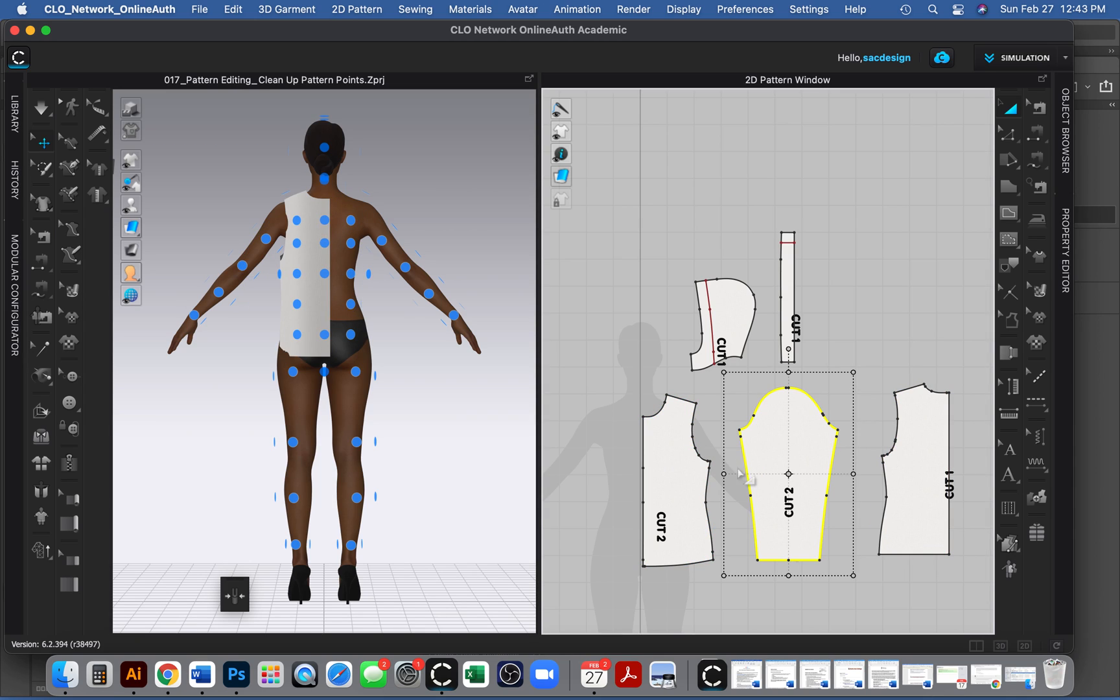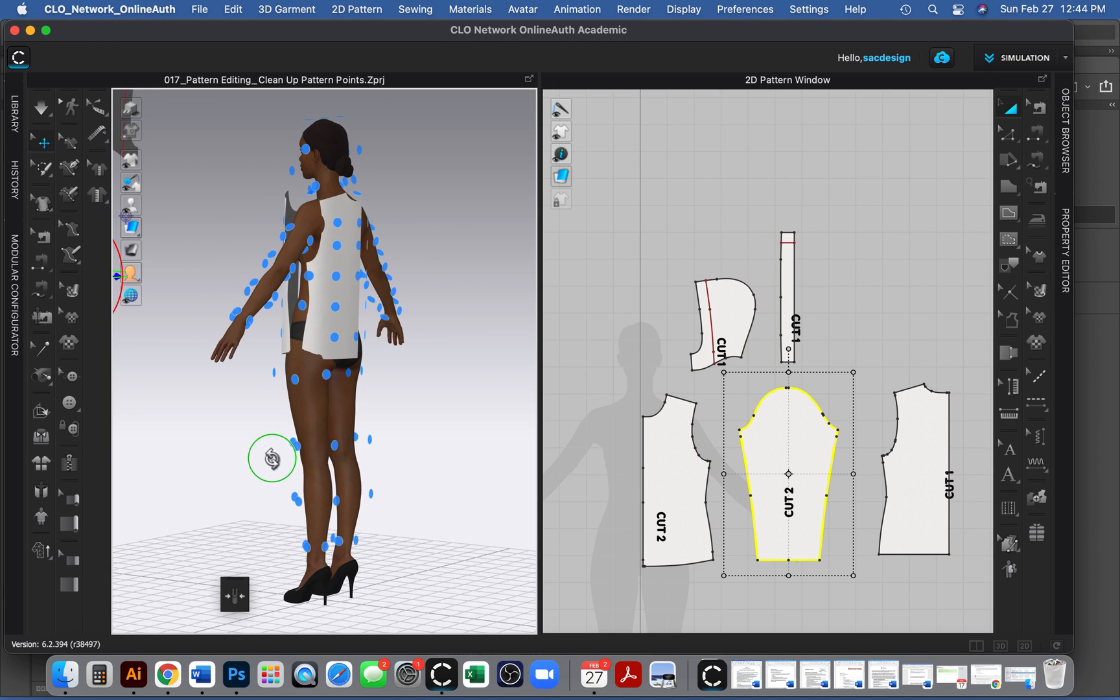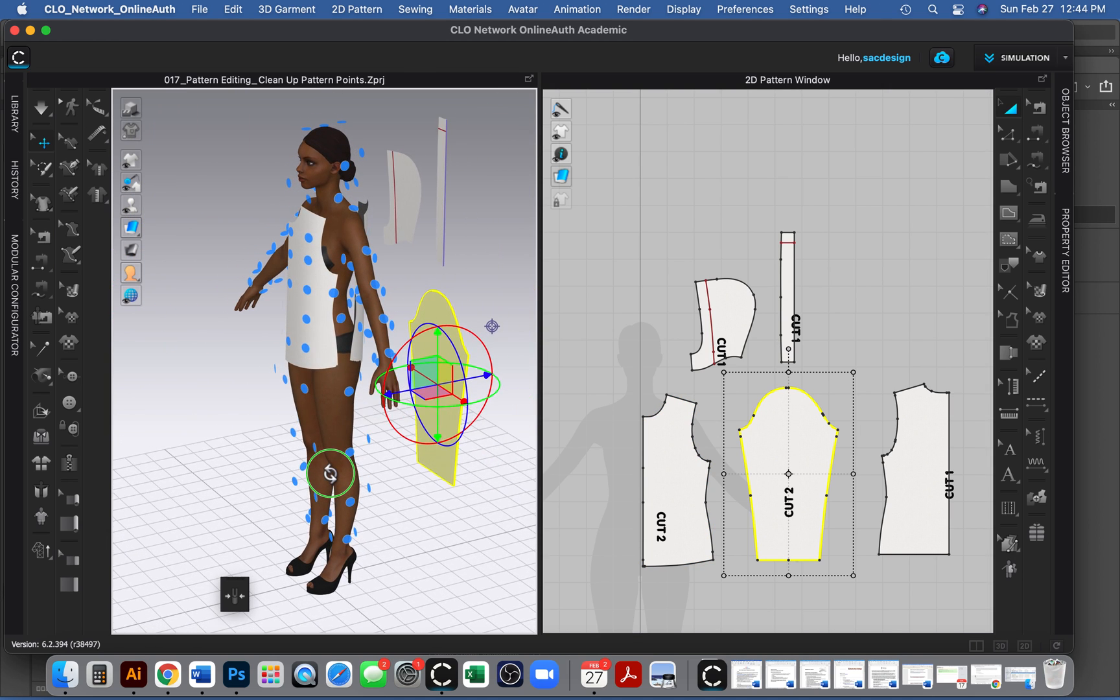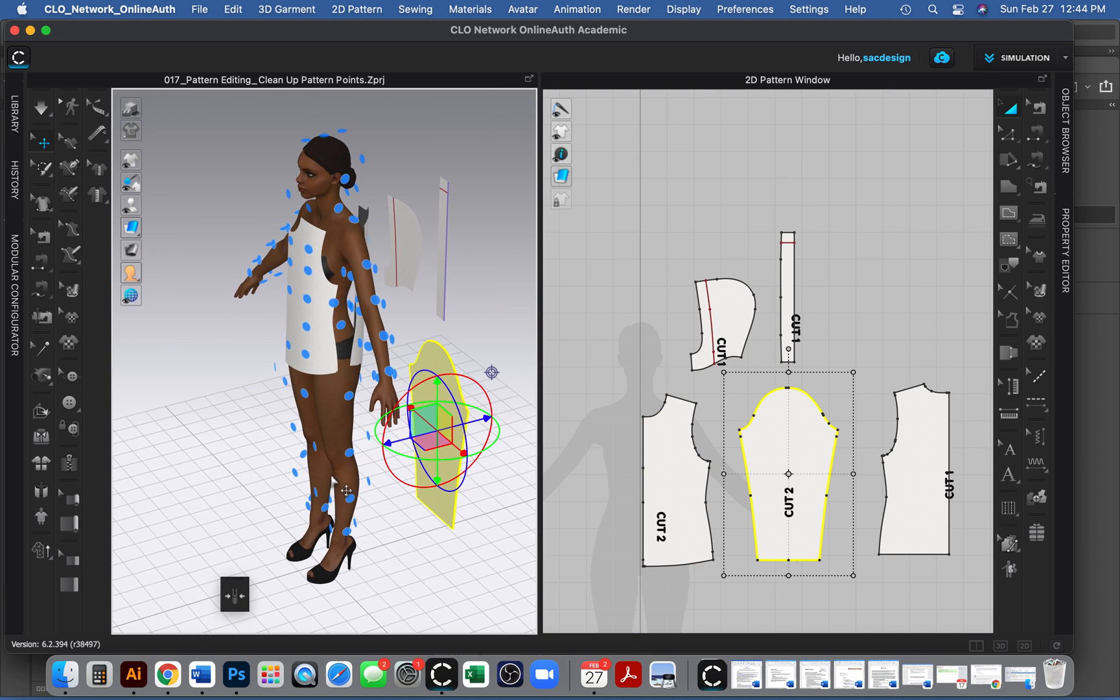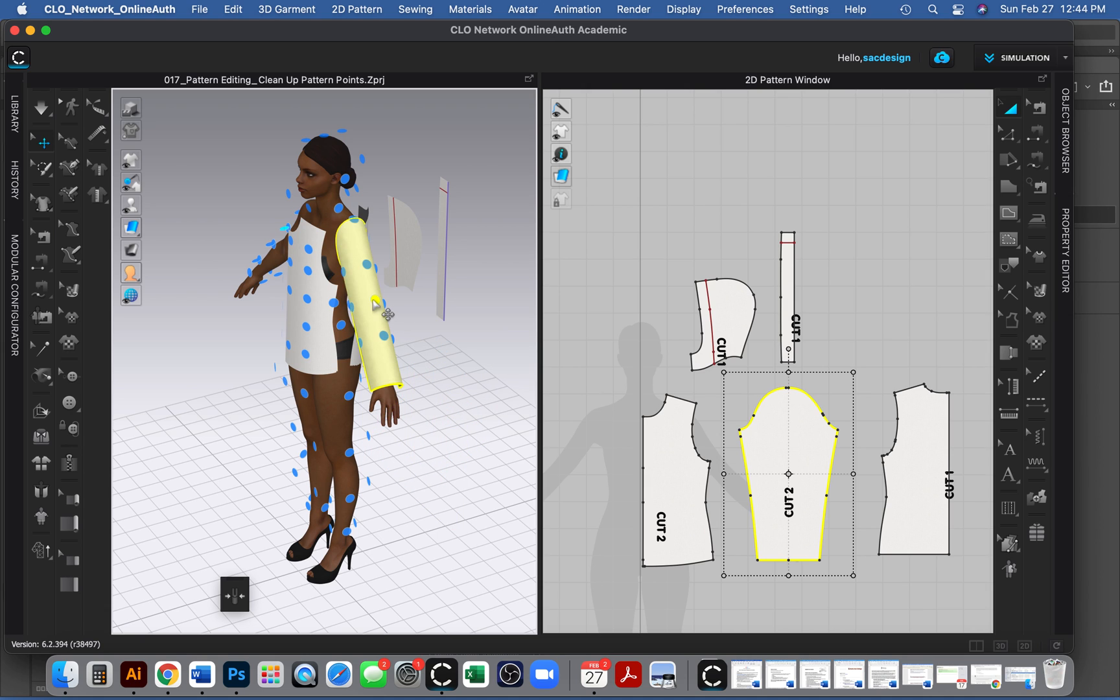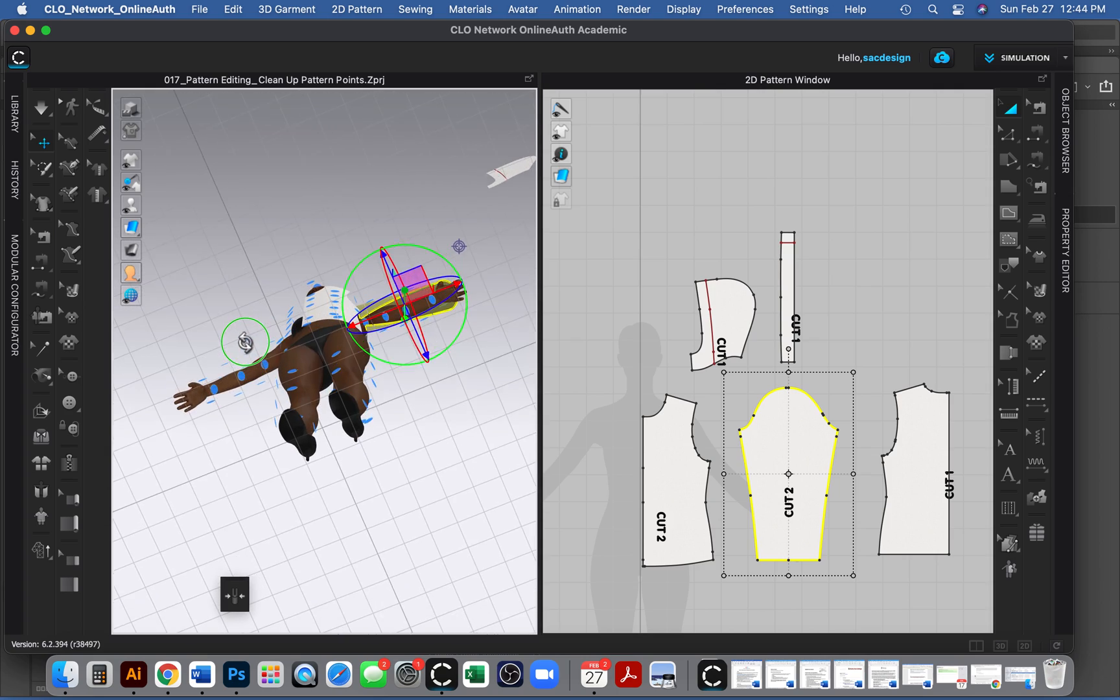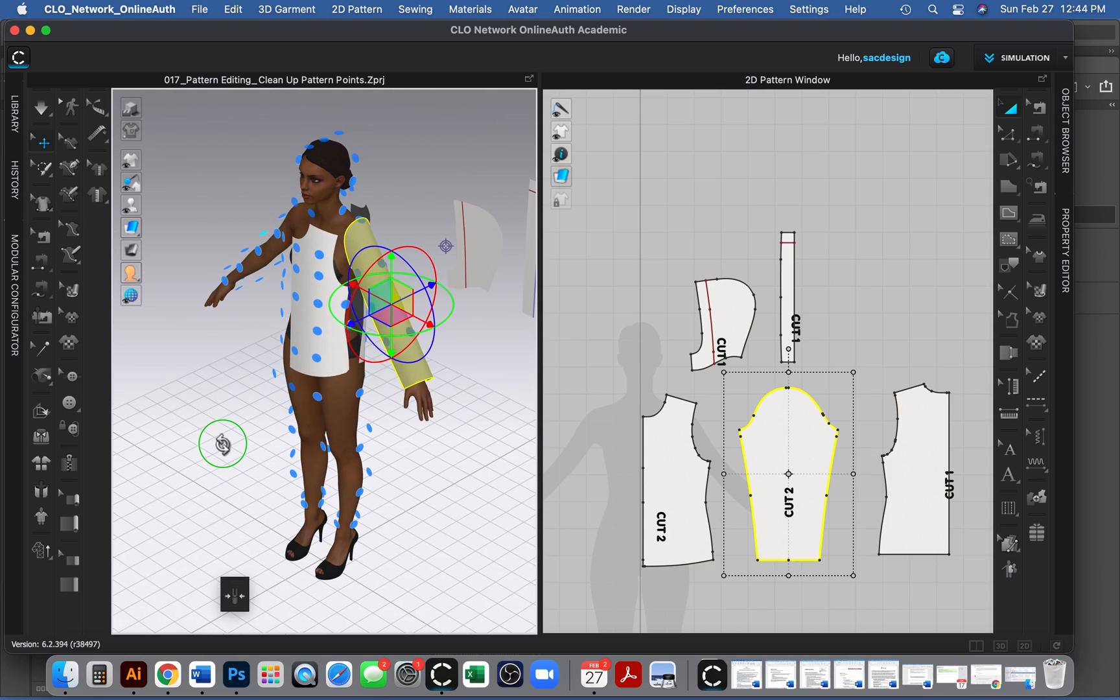Now I'll grab the sleeve. You want to notice where your notch is—if you have one notch that's usually your front, the double notch is the back. So pay attention if your pattern has those notches. I'm going to grab her arm and just click it right there. I think that looks pretty good and it just automatically wrapped it around her arm, which is great.